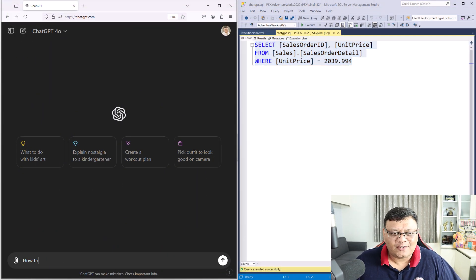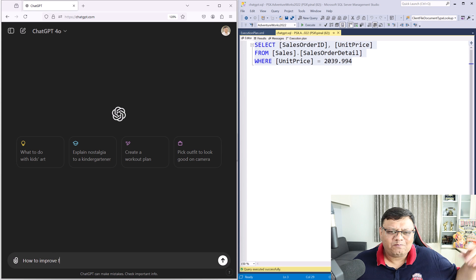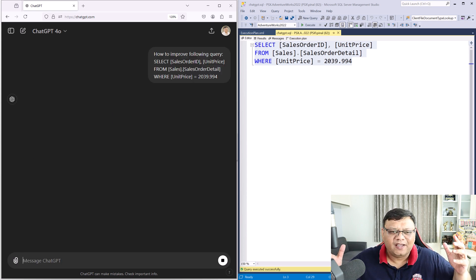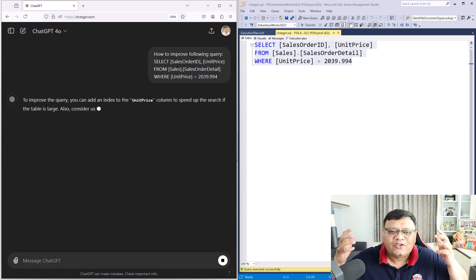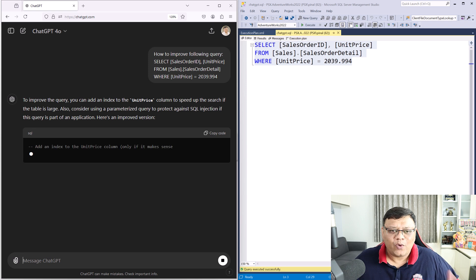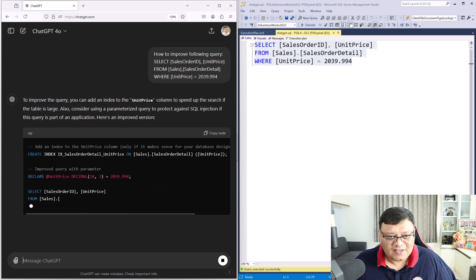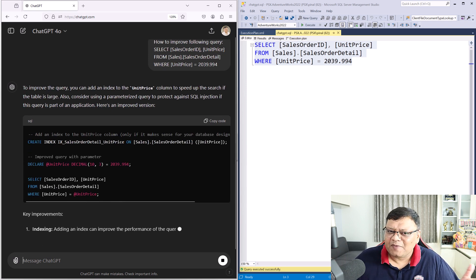Here, you can just take your query and paste it in ChatGPT and ask ChatGPT, how can I tune this query? It will give you a few suggestions. It may be index, statistics, or anything else.